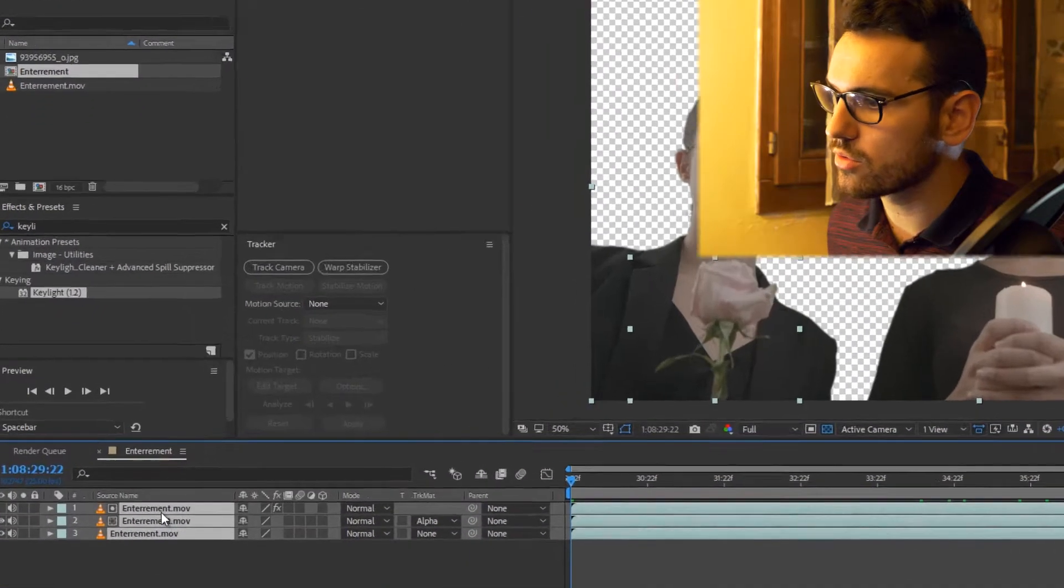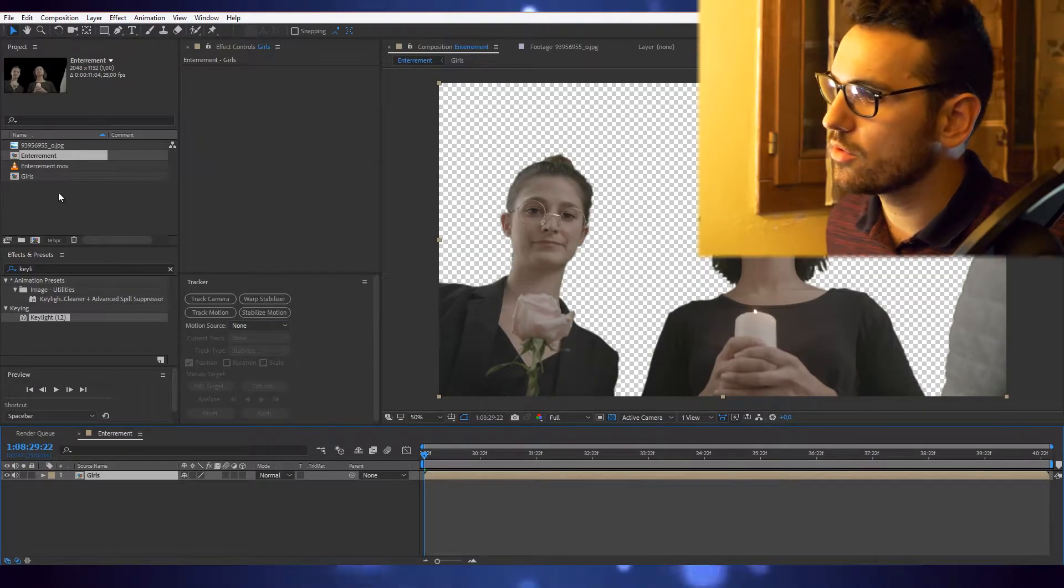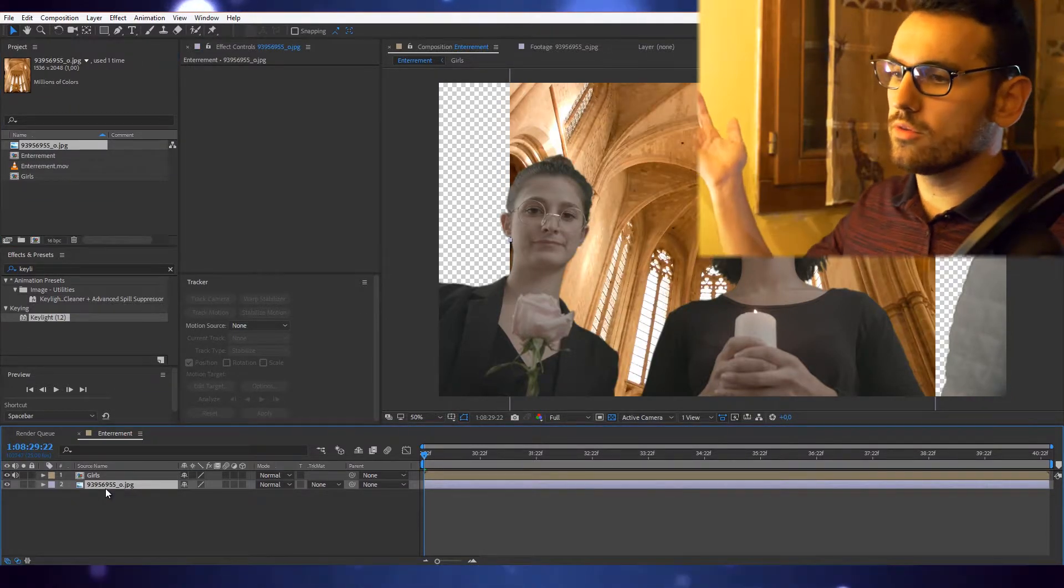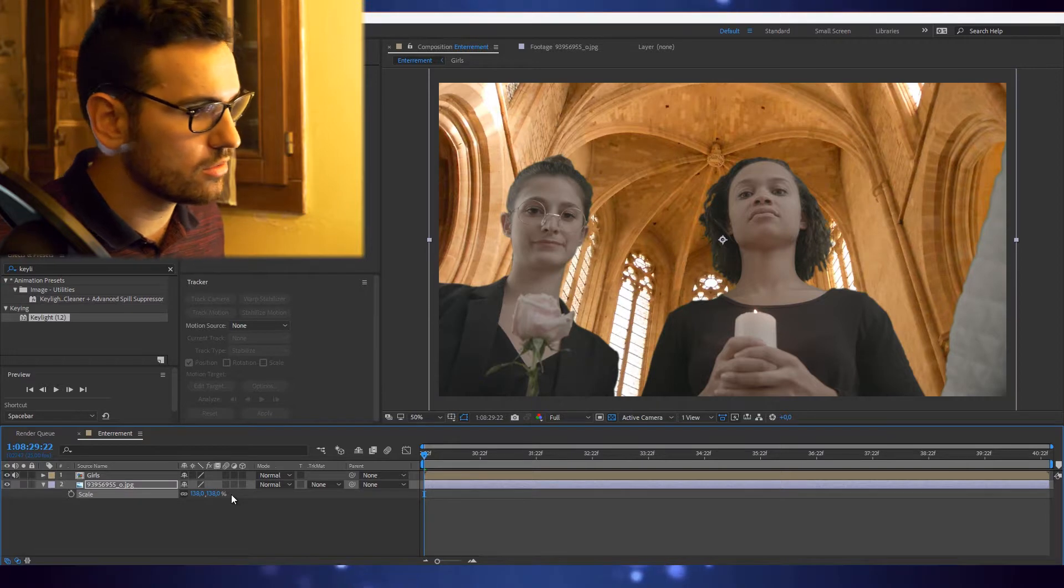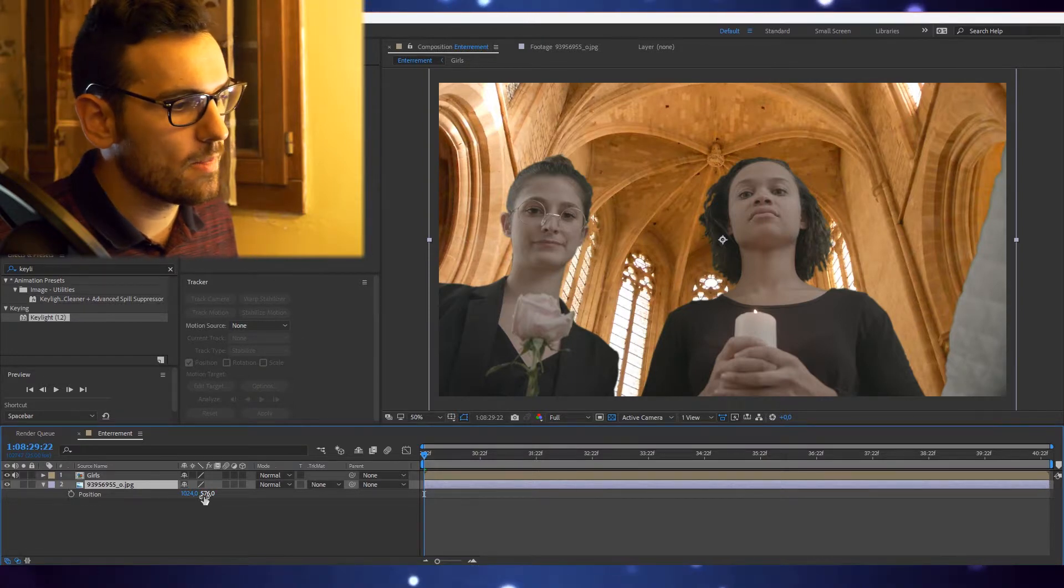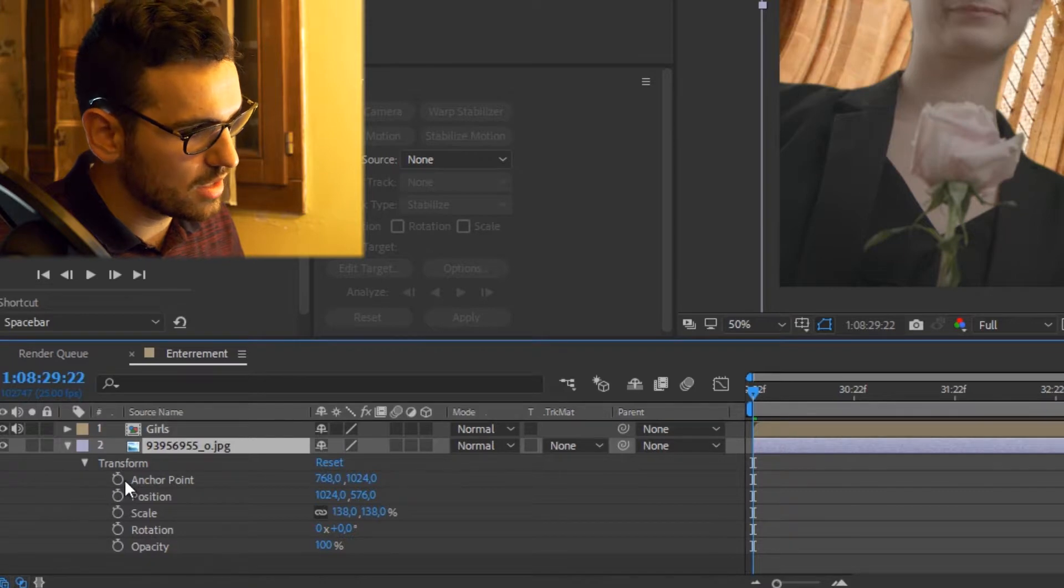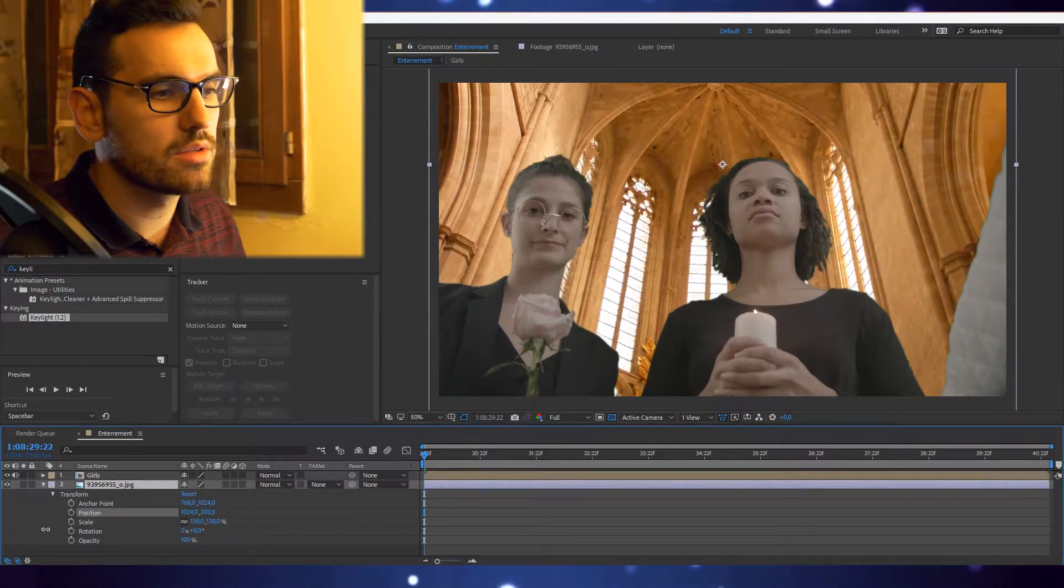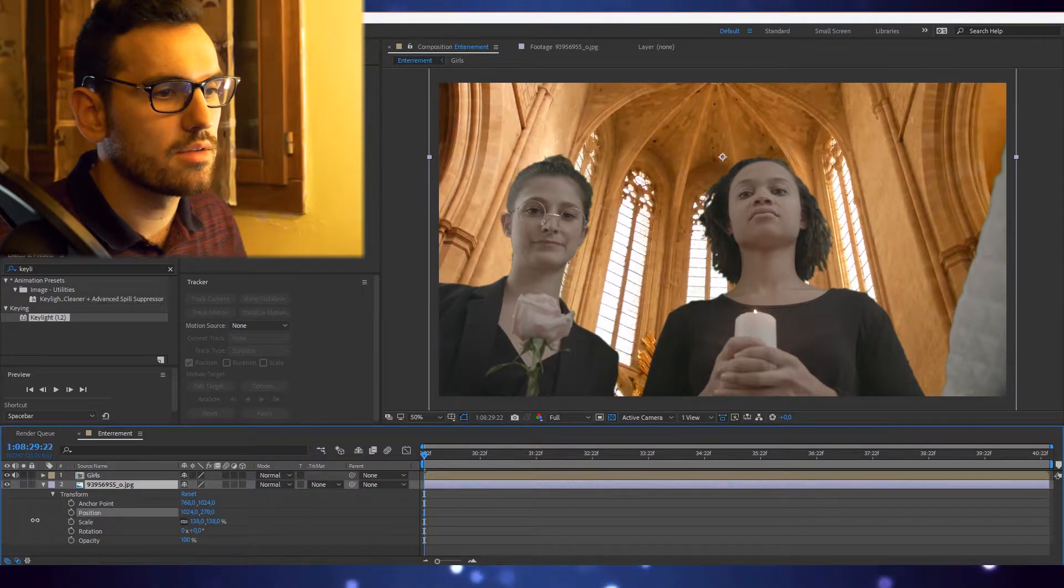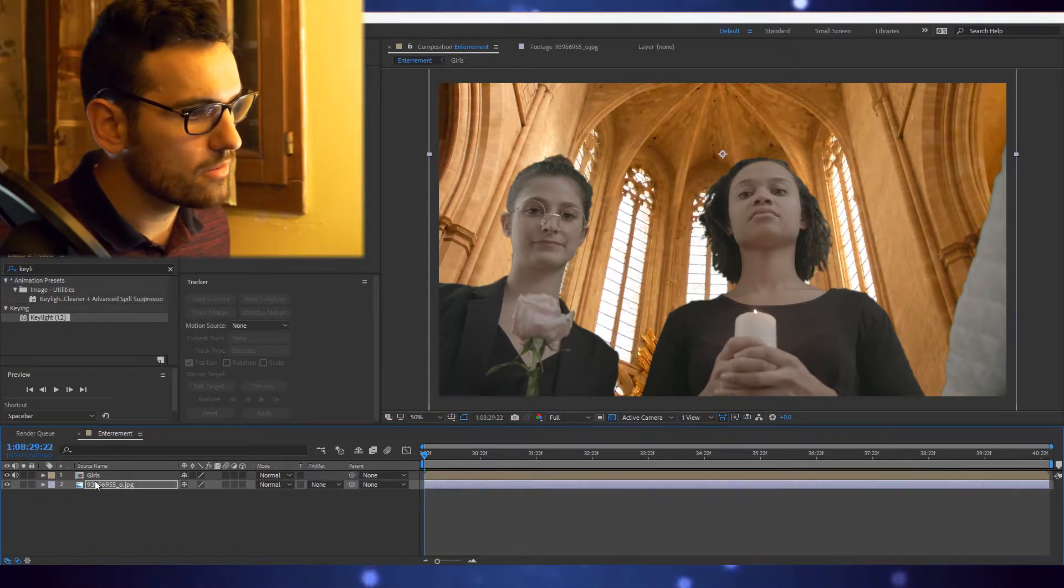Now we have everything we need for the girls and no green screen. We're going to pre-compose them in one layer called 'girls.' Now you have it pre-composed. You can bring your picture underneath and job's done. Let's scale it to proper size. S for scale, P for position, or you can just open it and you have it all here.